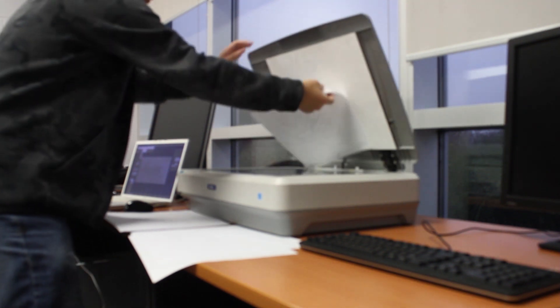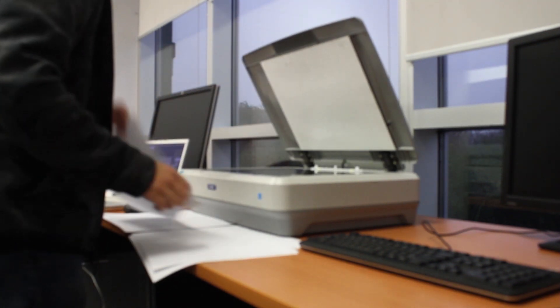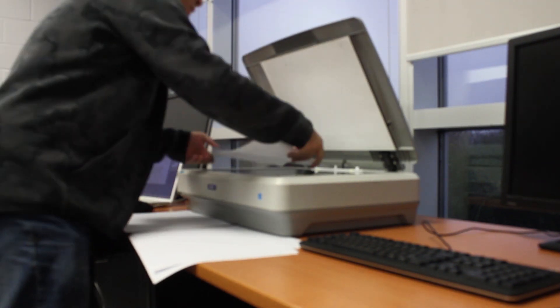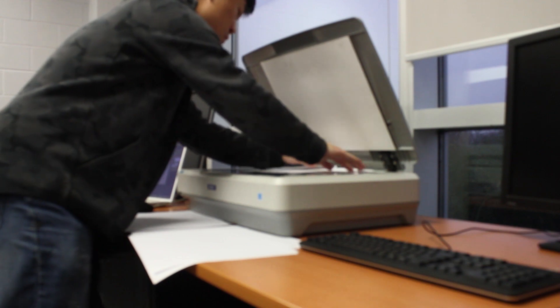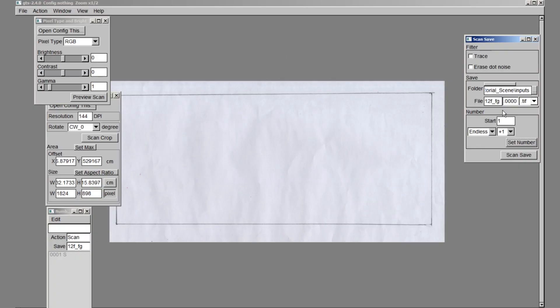Now I will prepare the next drawings to be scanned, which are our cleaned up animation drawings. Back in OpenTunes, I will change the file name to A, as these drawings are in the A column of the exposure sheet of the animation. I will leave everything else the same and hit set number, then hit scan save.